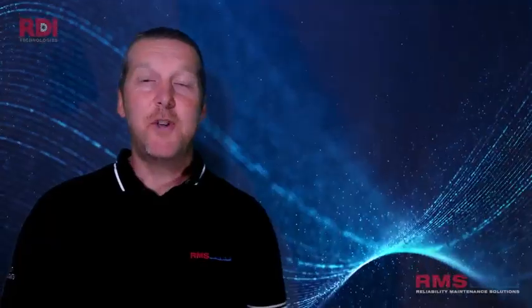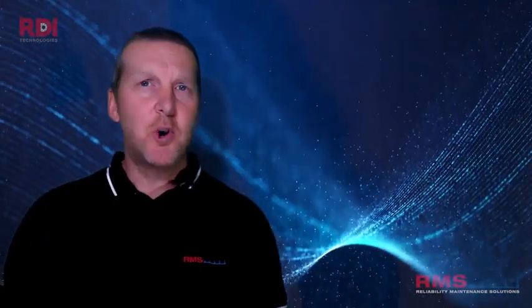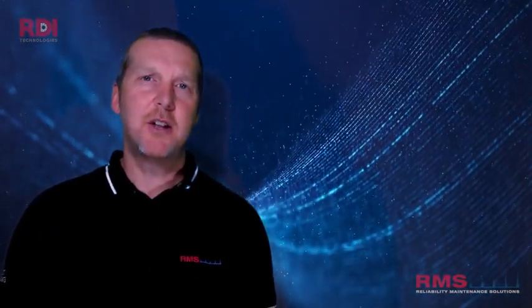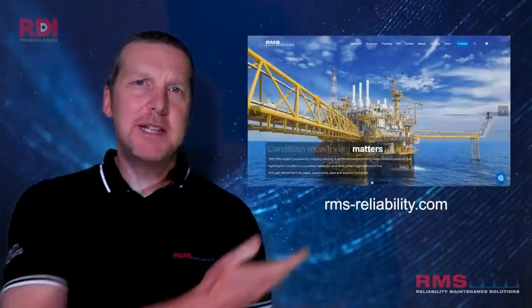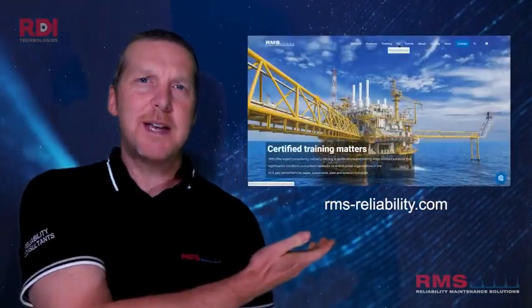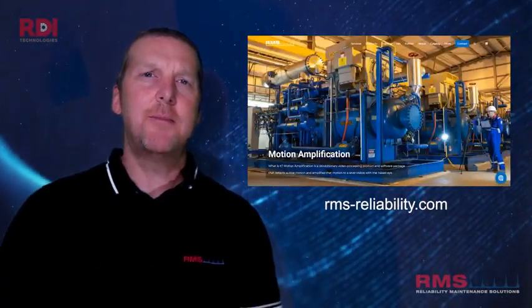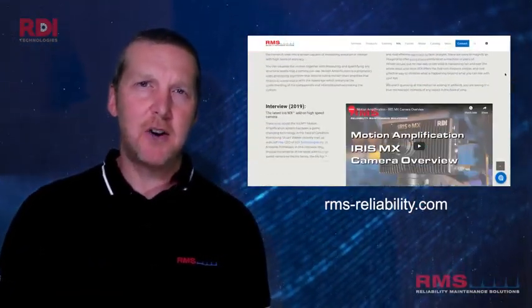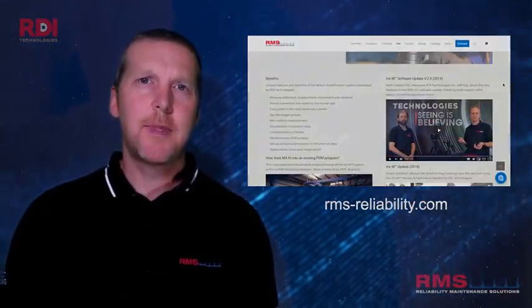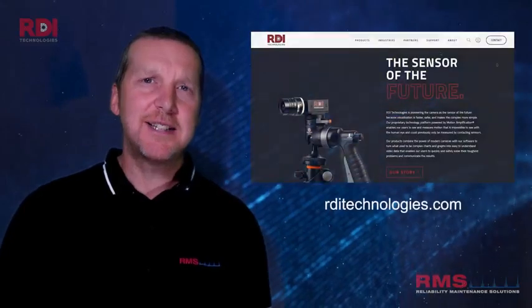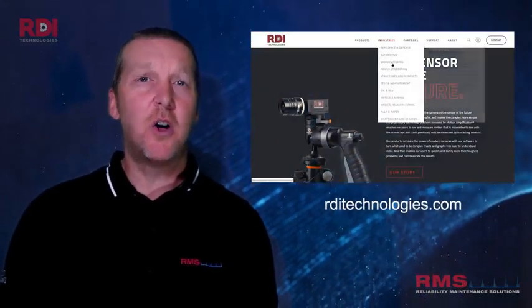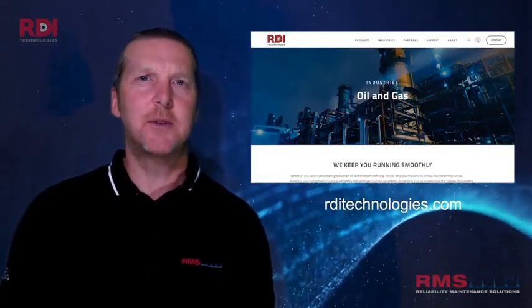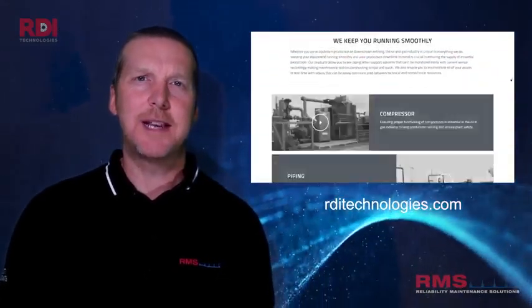If you require any more information on the motion amplification technology, please visit our website. rms-reliability.com. RDI Technologies also have a fantastic website too. Thank you.